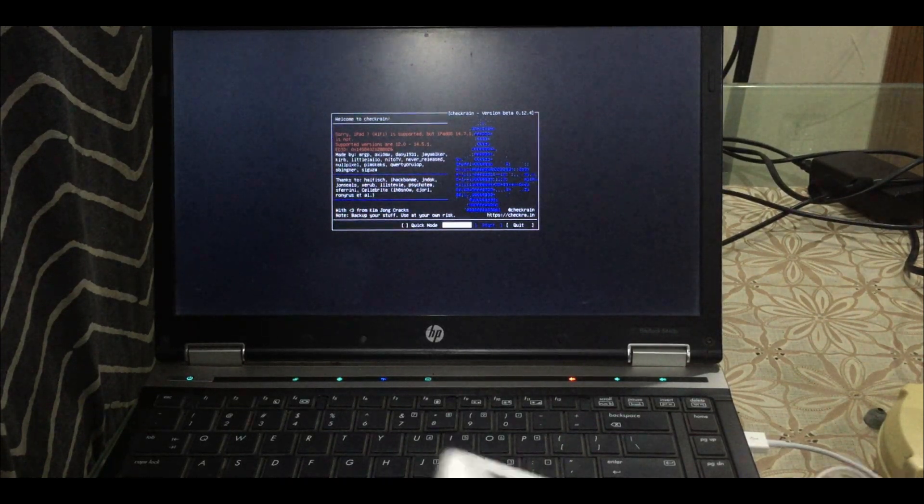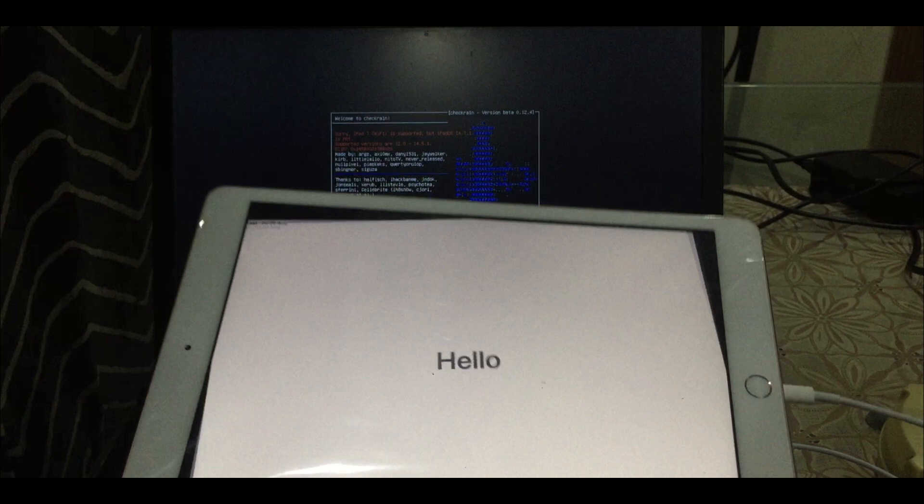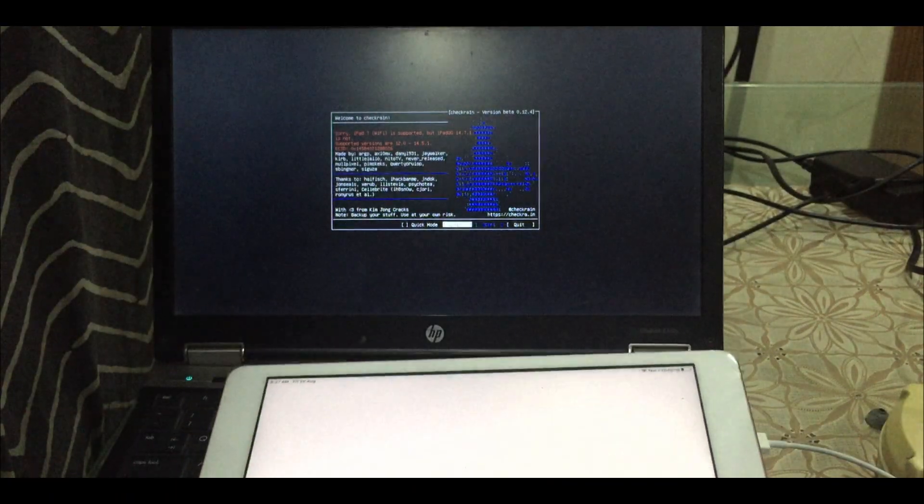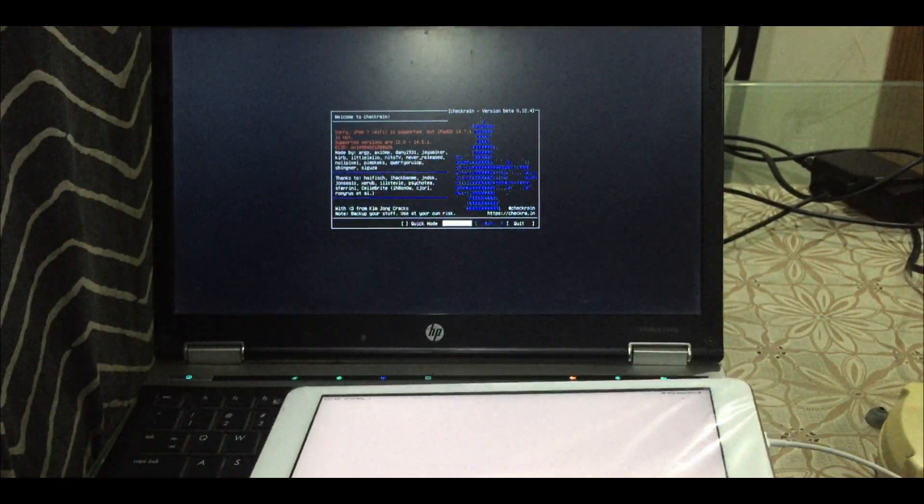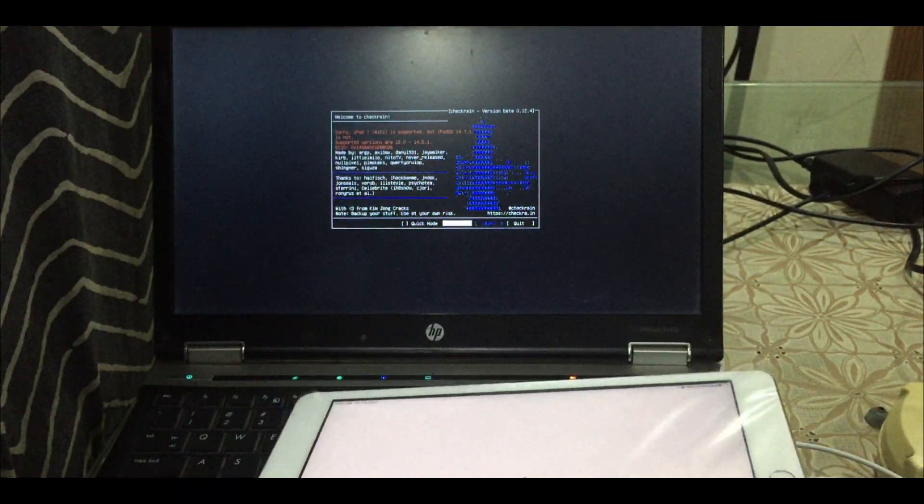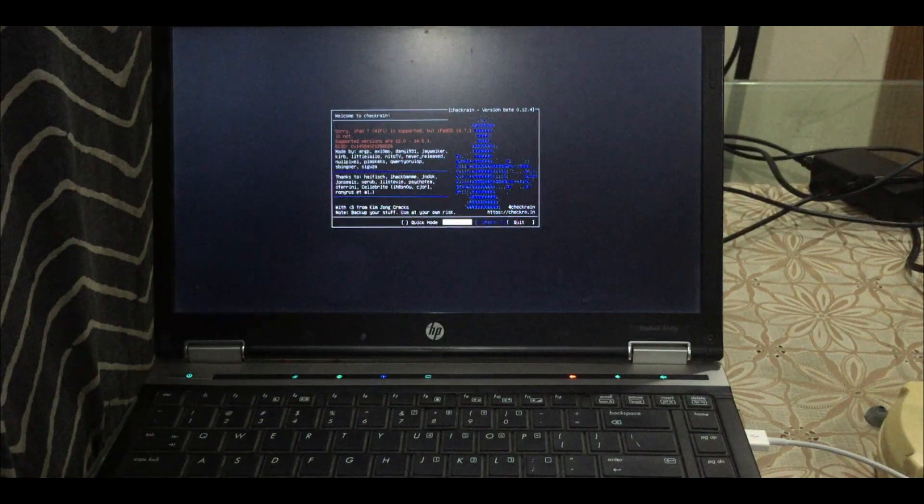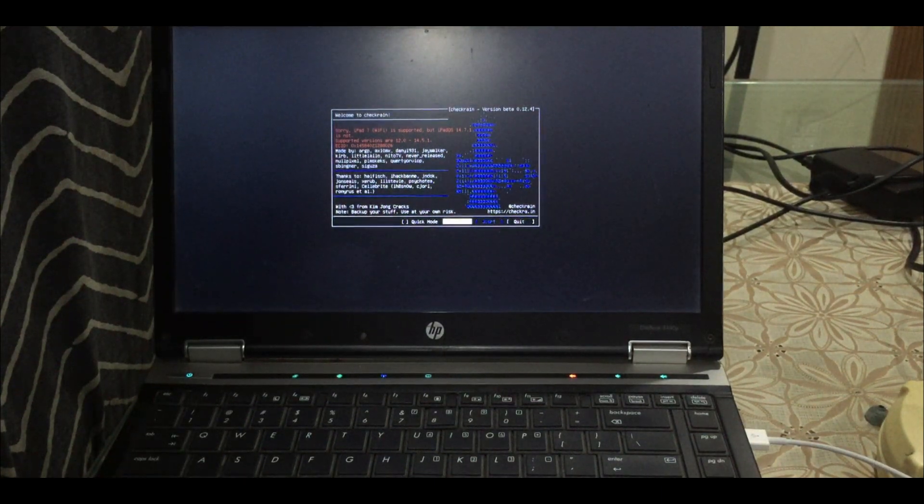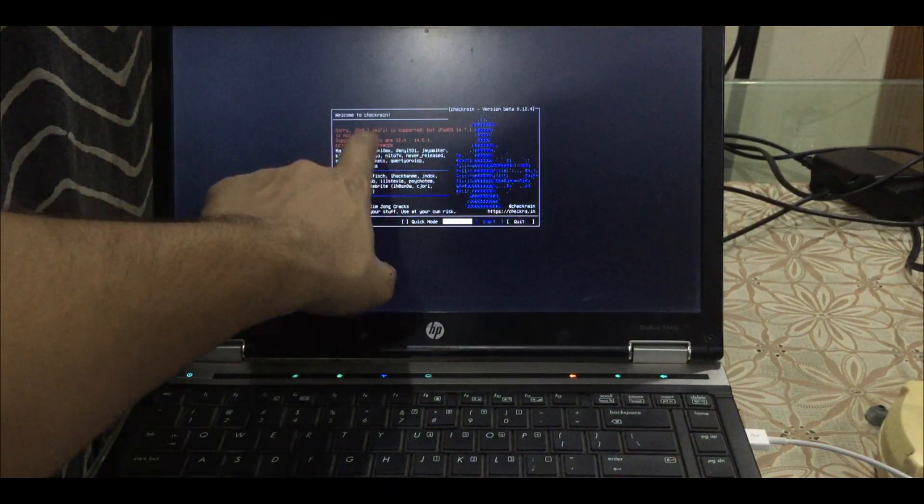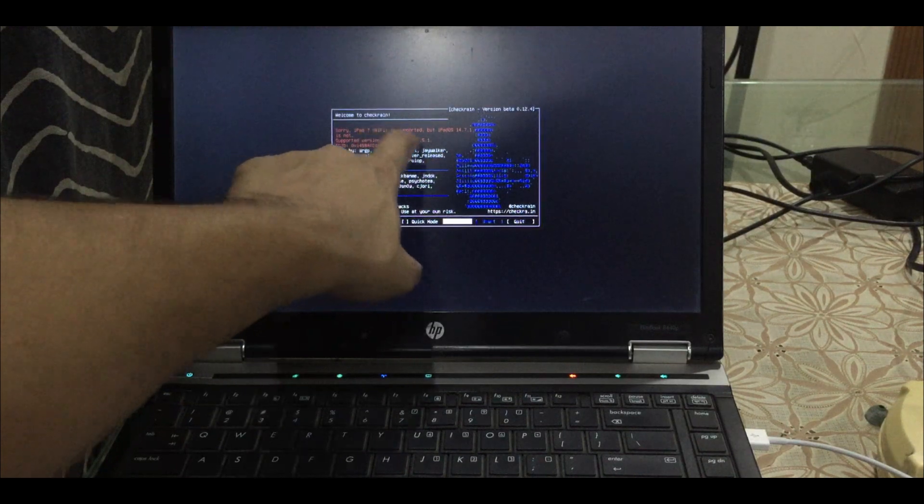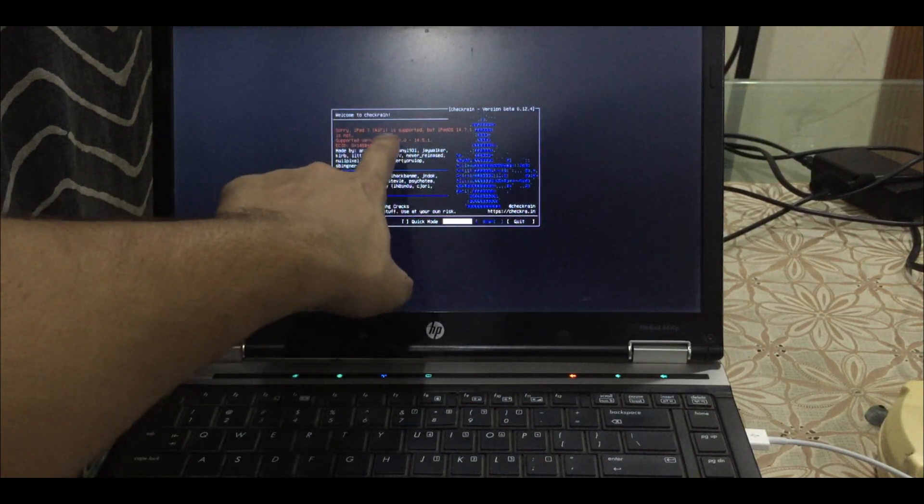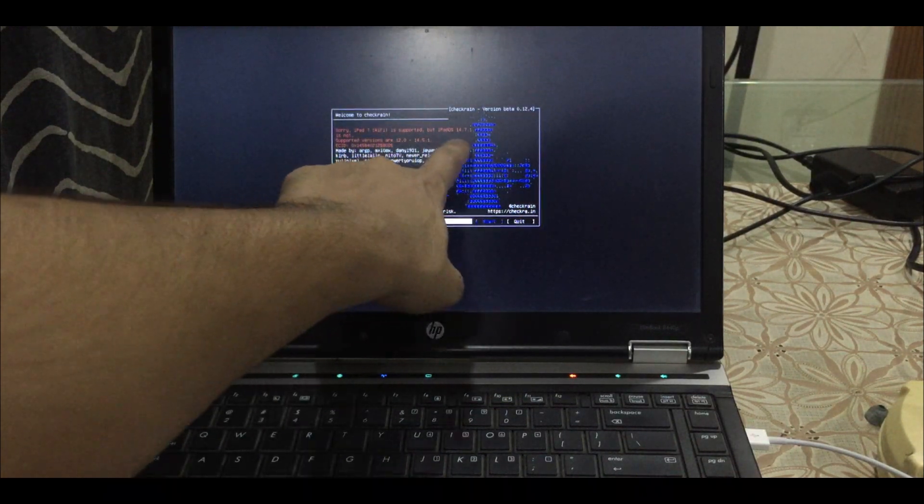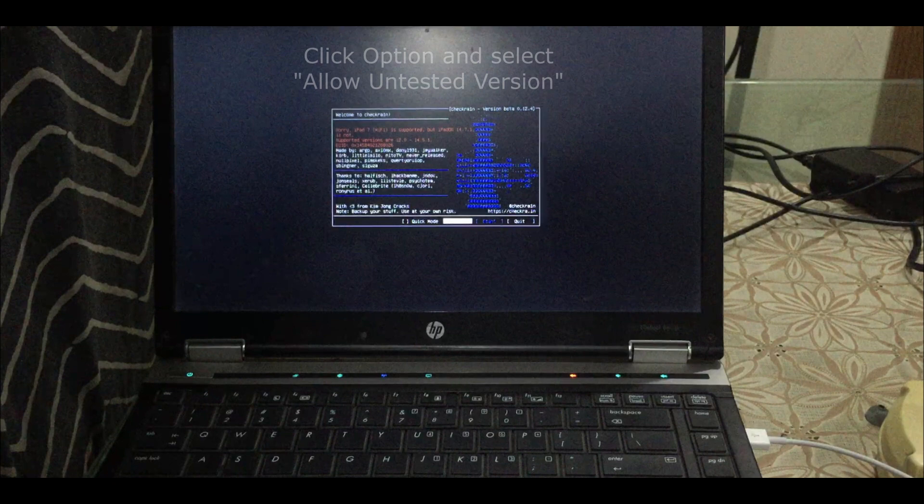So first run checkra1n and connect your iPad. As you can see I have connected my iPad and this is an iPad 7th generation. It says that iPad 7 is supported but iOS 14.7.1 is not.